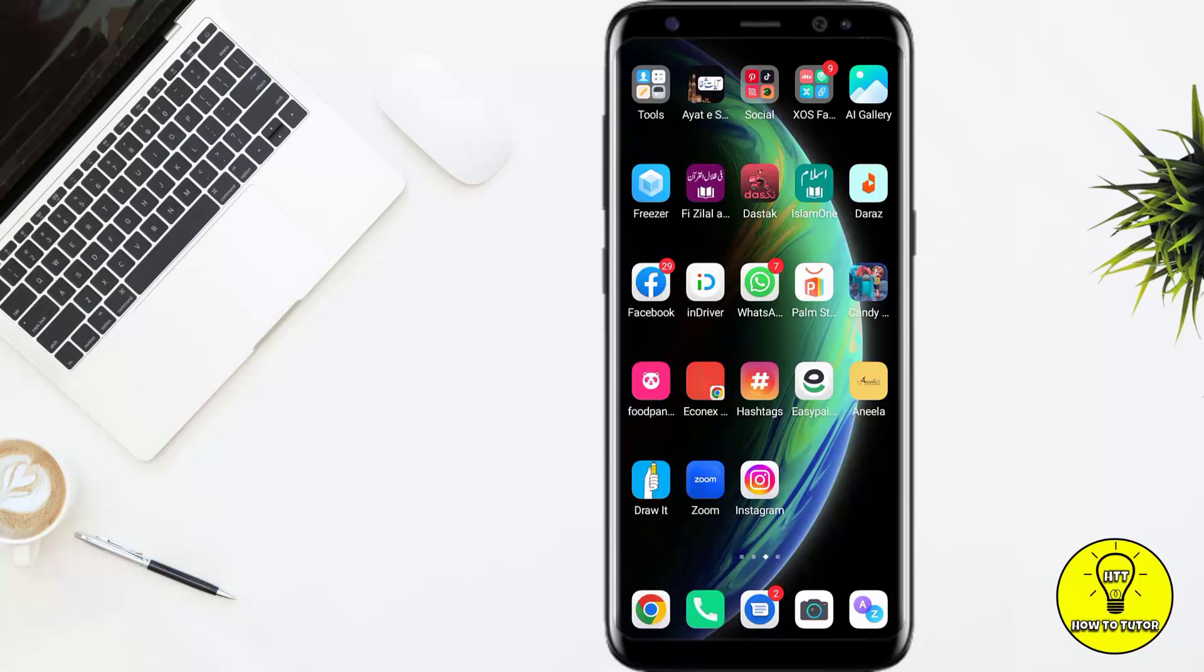Hey guys, in this video I'll tell you how to unarchive your stories on Instagram. First of all, make sure that you are connected to the internet. After that, open your Instagram app.